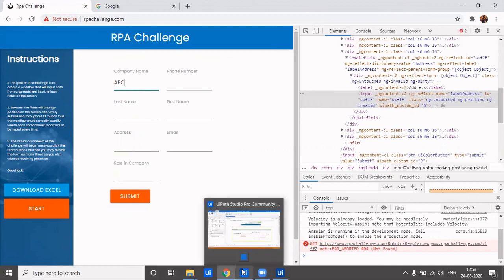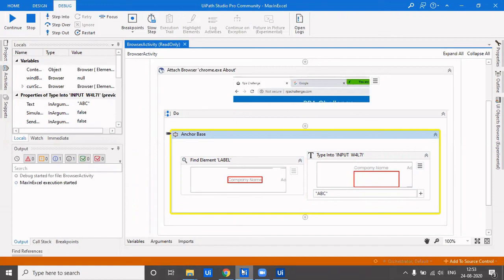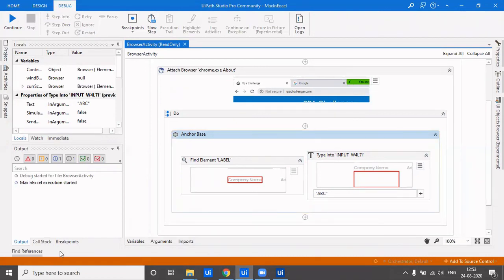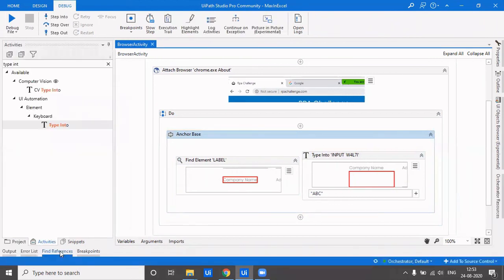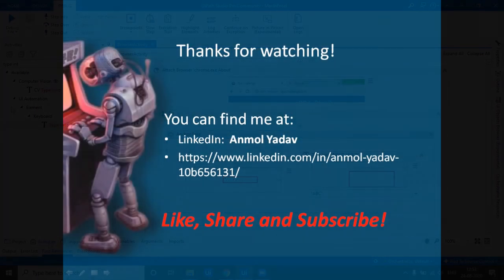You can see, so it doesn't matter even if the ID keeps changing or it doesn't matter even the place of the field keeps changing. It will find the element if it's present on the screen and type the desired text on it. So that is how you deal if the IDs on the browser keep changing dynamically with each refresh of the page. You can use anchor base. If the find element is also not stable, you can use find relative element. That's all for this video. The remaining activities would be covered in the next video. Till then, stay tuned and happy learning.